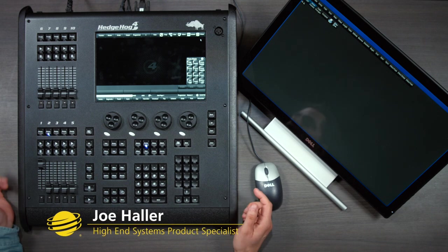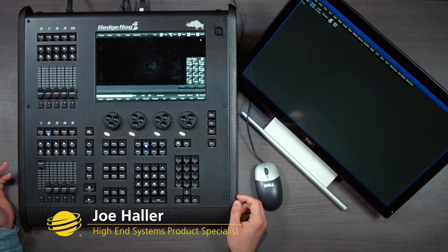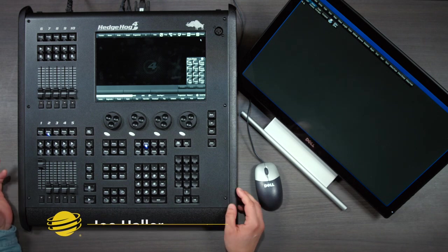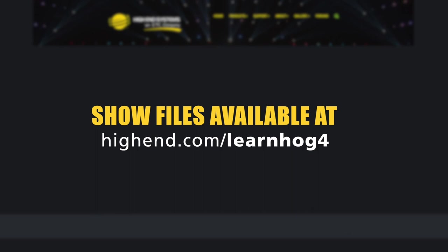If you're following along on a console or Hog 4 PC, you should load the show for video 1.3.